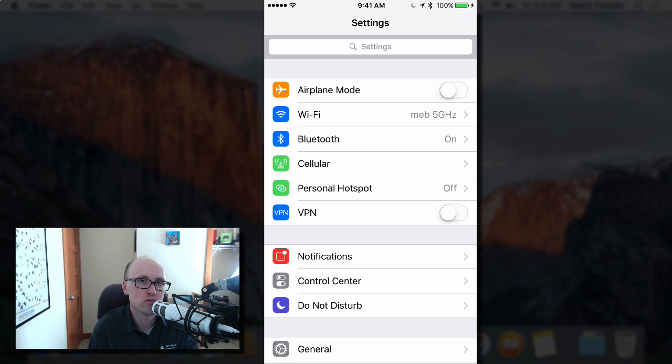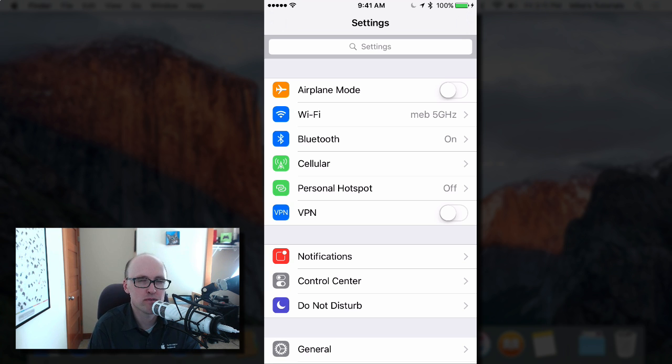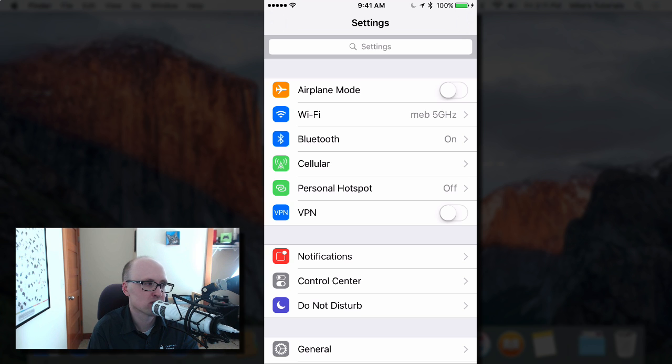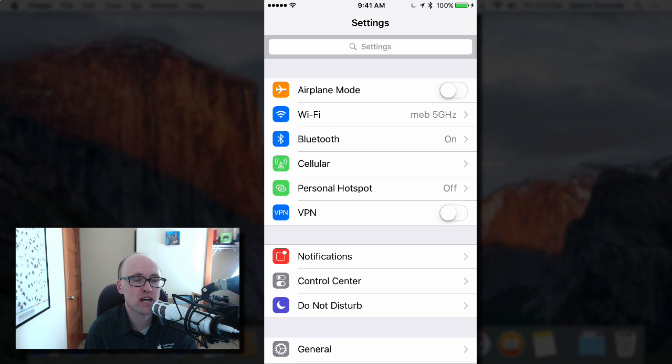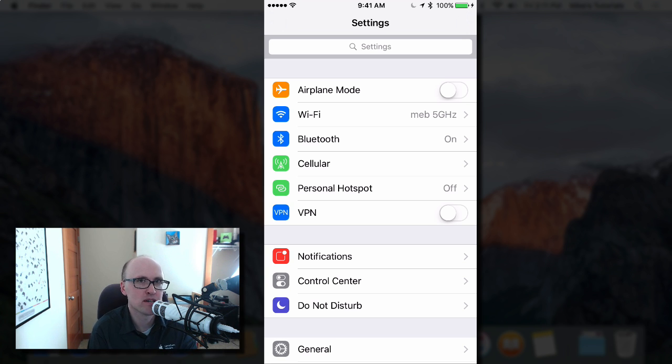You could not send regular text messages, so if you have a friend or family member with Android, Windows Phone, or Blackberry, you would not be able to send them a text message from your iPad or from your Mac.